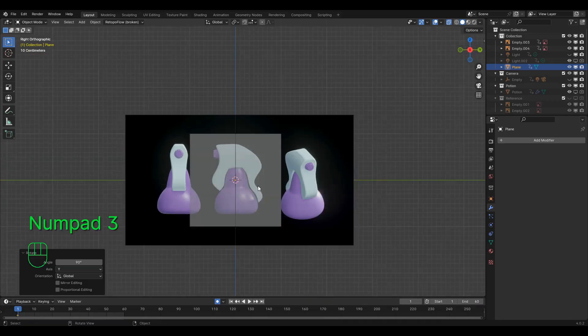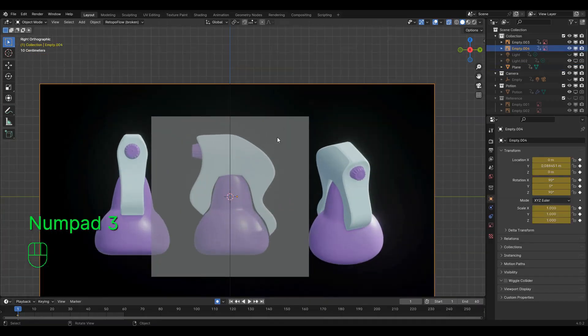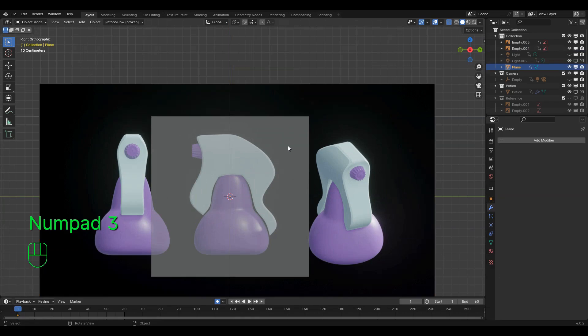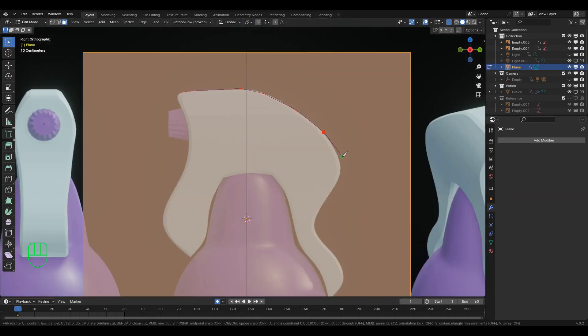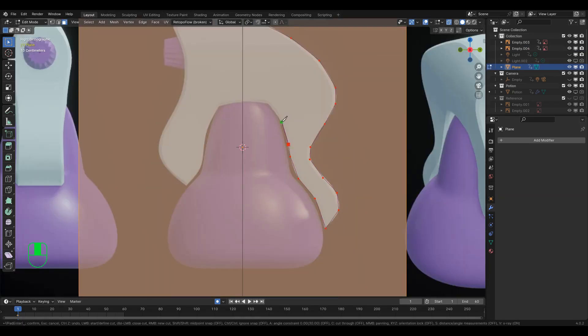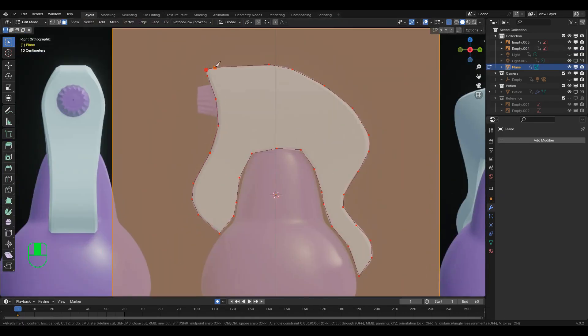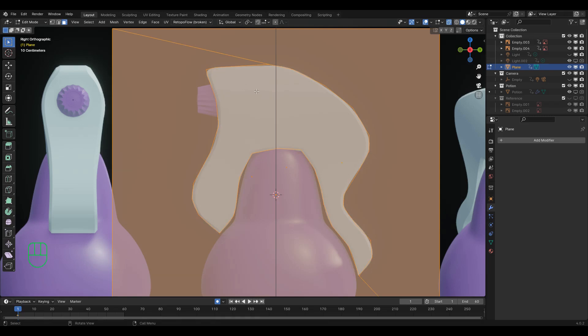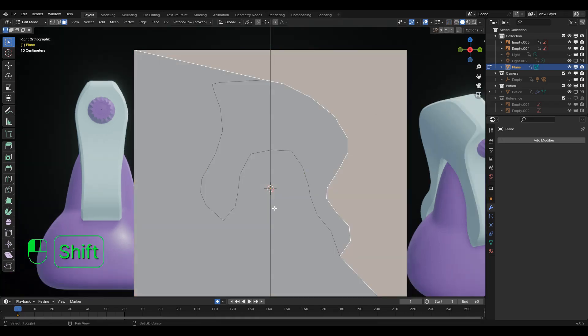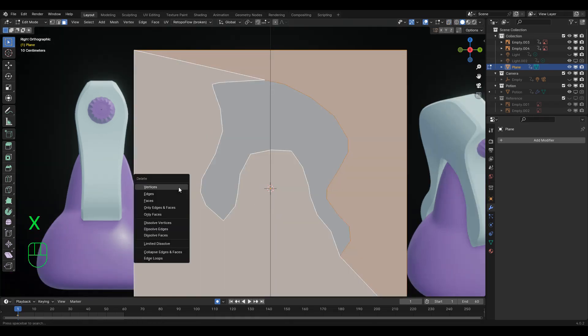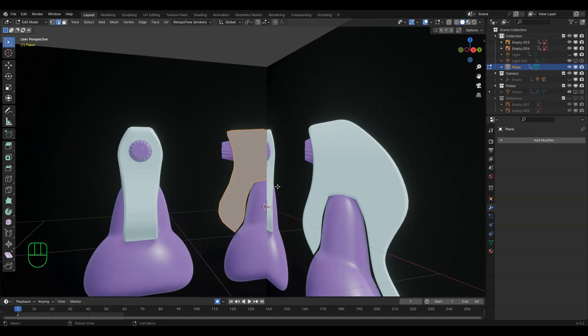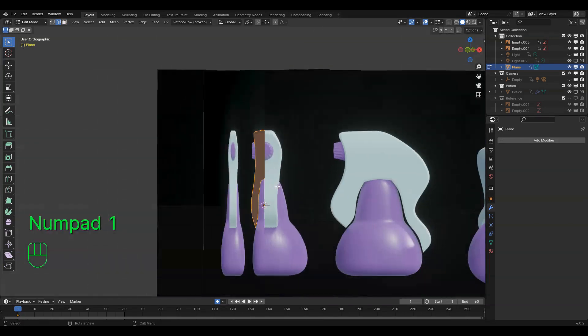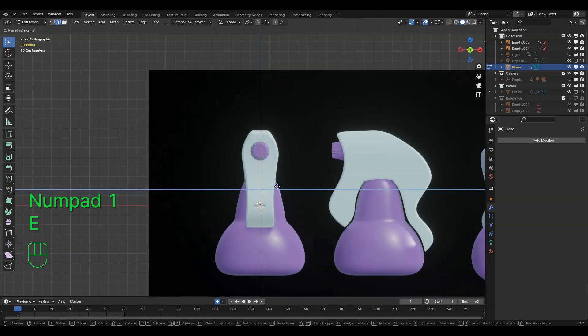We'll start with the handle. Hit 3 on the number pad to go into a perfect side view. Then in Edit mode, hit K to use the Knife tool and trace the handle. Once that's done, hit Enter to finish with the knife tool. Delete the uncut parts, helps to turn off X-ray mode, and extrude out the handle and switch to a perfect front view with 1 on the number pad.